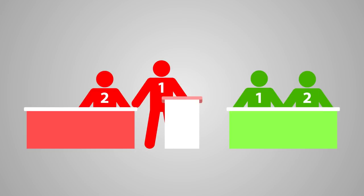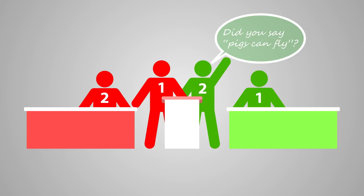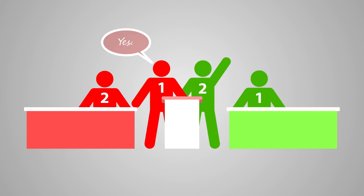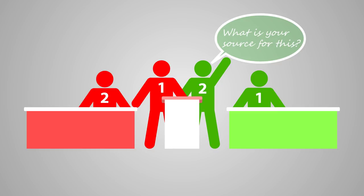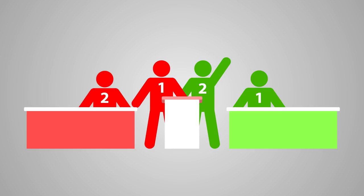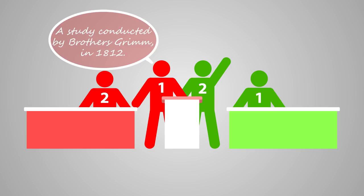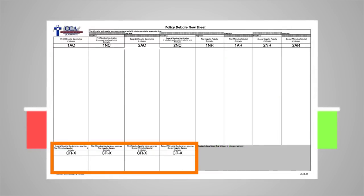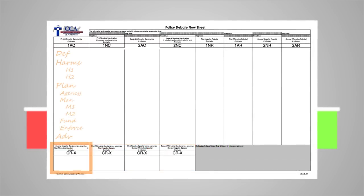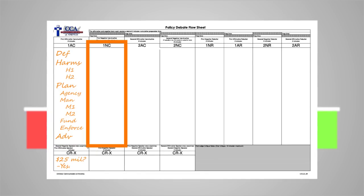At the conclusion of the 1AC, the speaker will remain at the lectern and the second negative speaker will cross-examine them. Cross-examination provides the opposition an opportunity to investigate, clarify, interrogate, and question the speaker. Cross-examination occurs at the conclusion of each constructive speech and lasts three minutes.